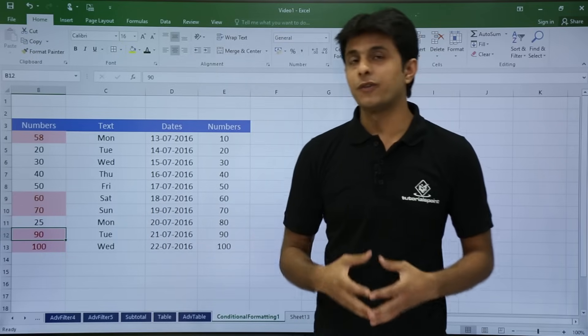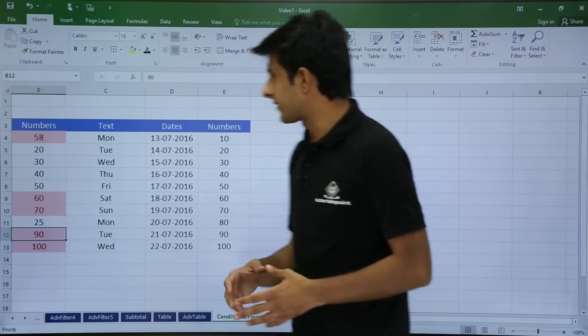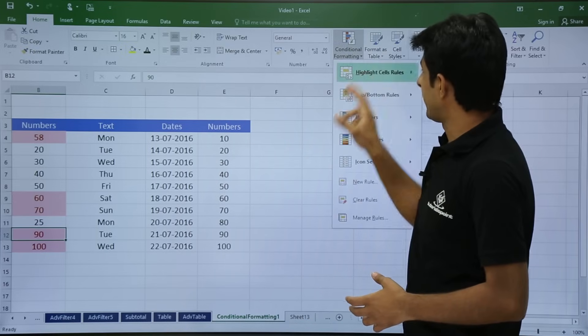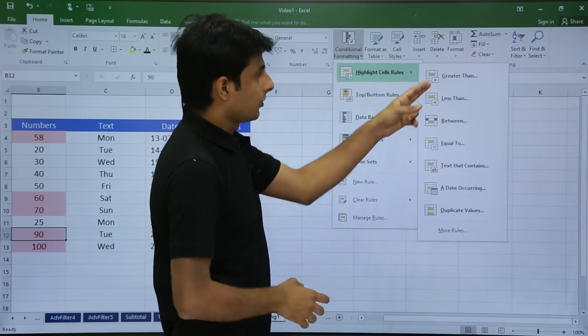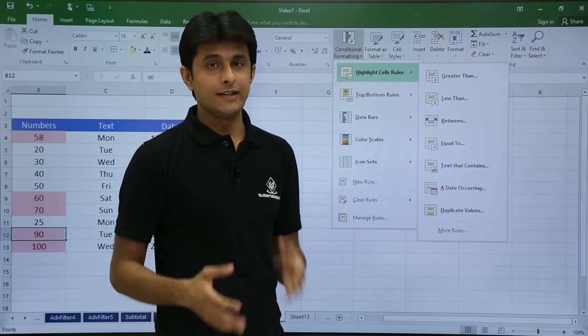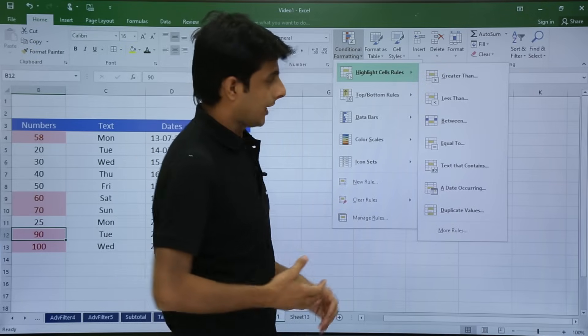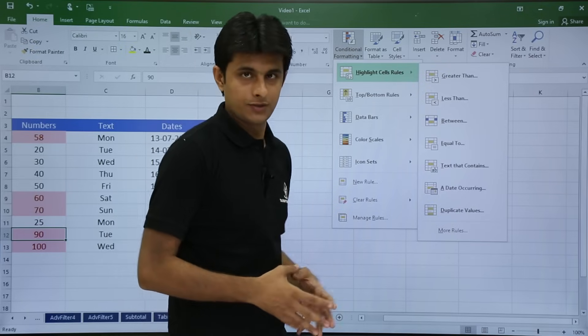You can apply different options here. Under conditional formatting, highlight cell rules, you can go for greater than, less than, between, and equal to — all four options are available.